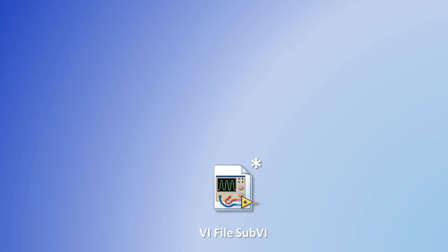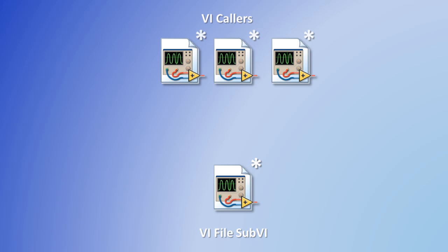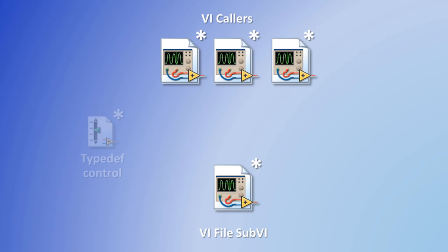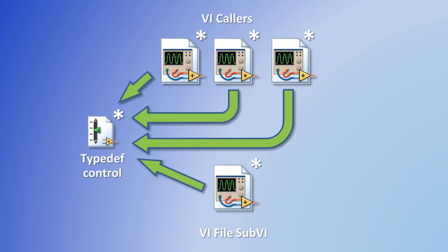Sometimes when we edit a VI and we know we've only edited that single VI, we suddenly see that other VIs require saving even though we haven't changed them directly. This problem becomes more prominent when we are using typedef controls that are called by multiple VIs throughout your application. So now that small change you wanted to make to that one VI requires you to save and commit to source code control dozens if not hundreds of VIs.